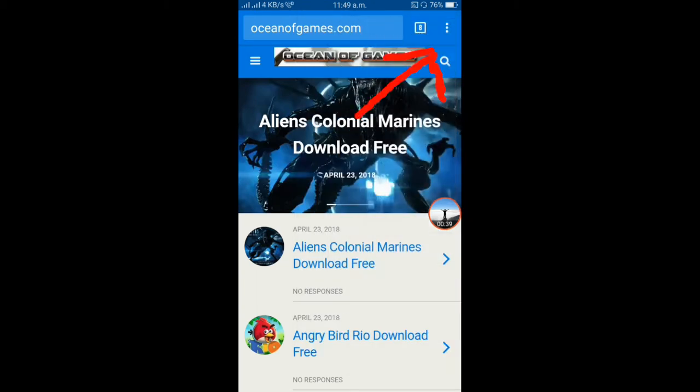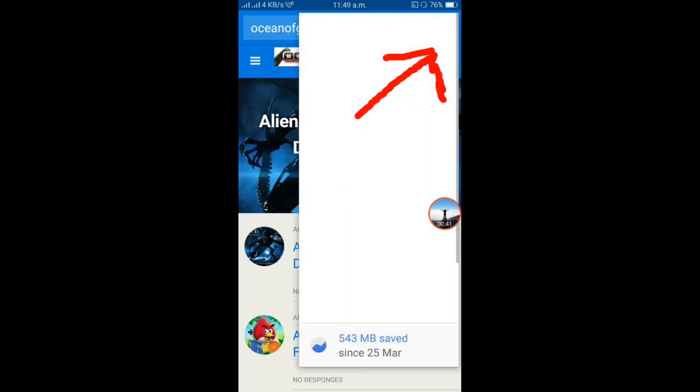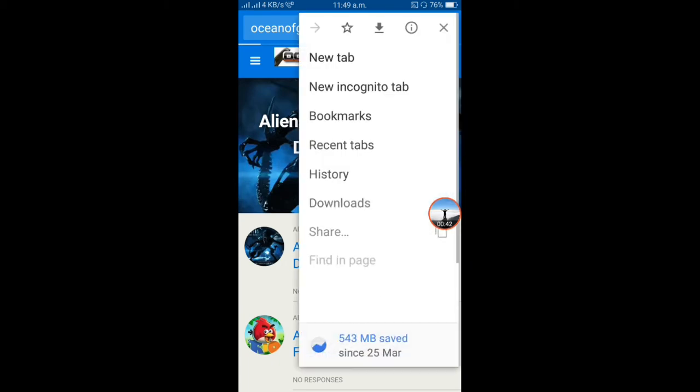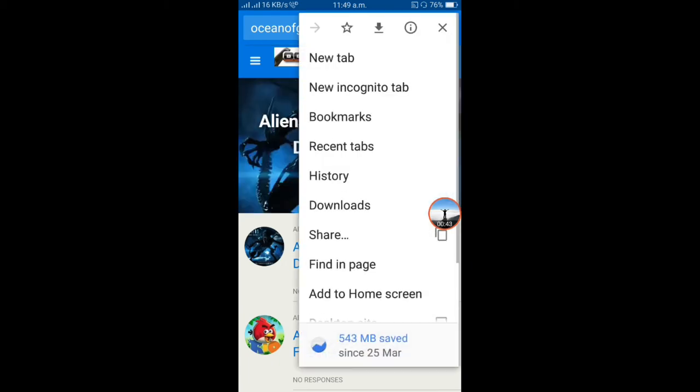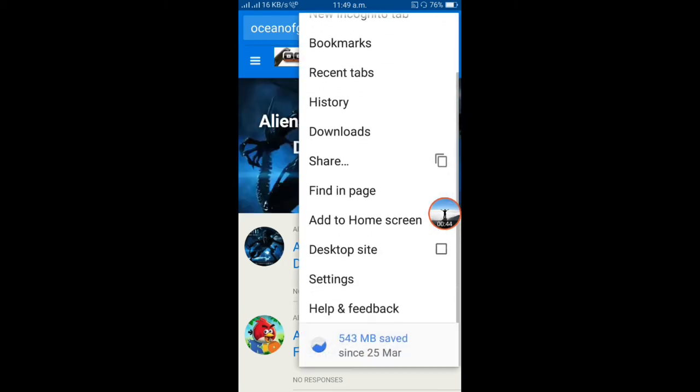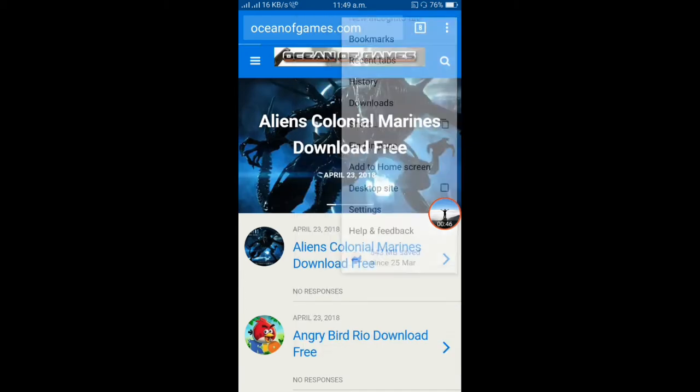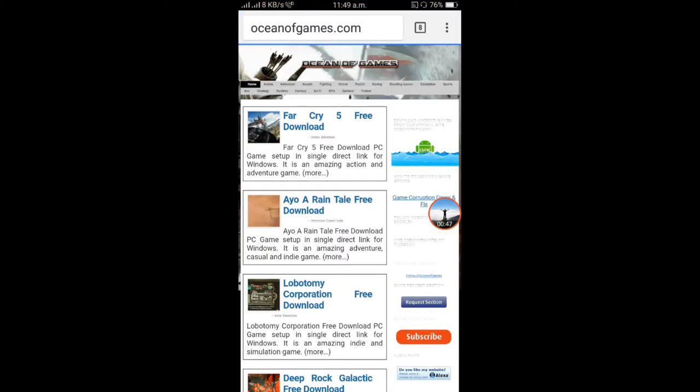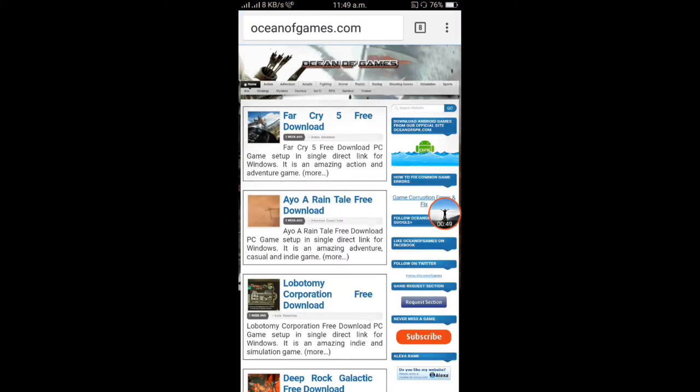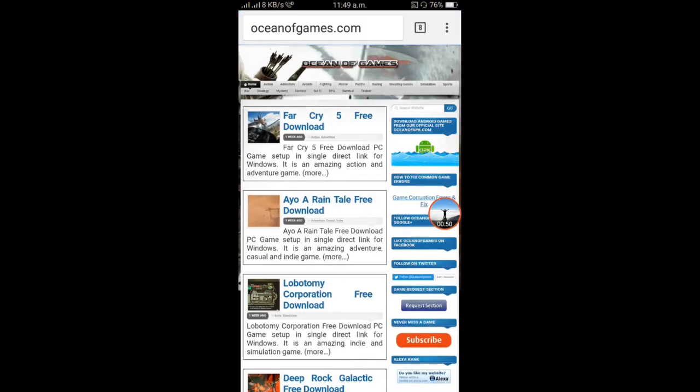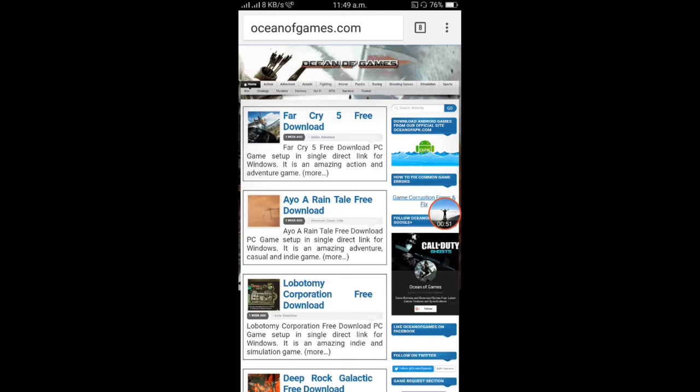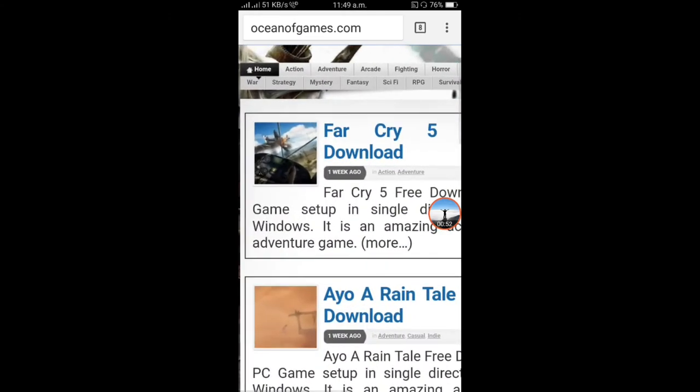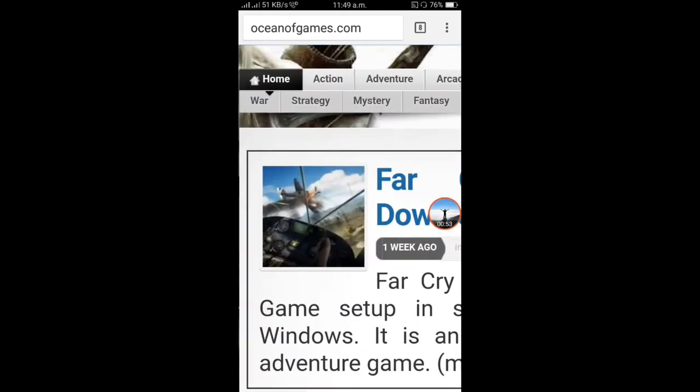I will add 3 dots. In this 3 dots, I will add desktop mode. This is the main page with home and category of games.